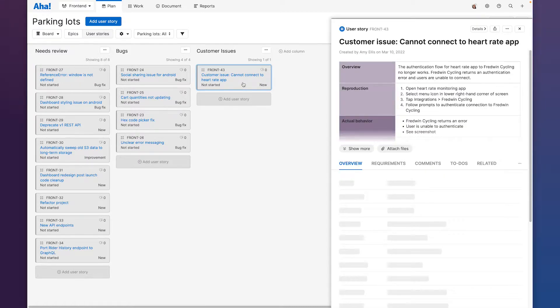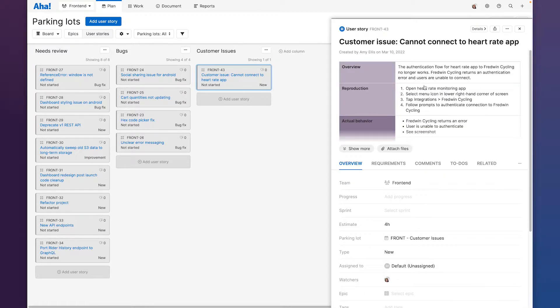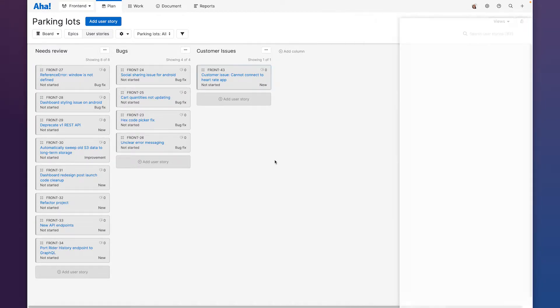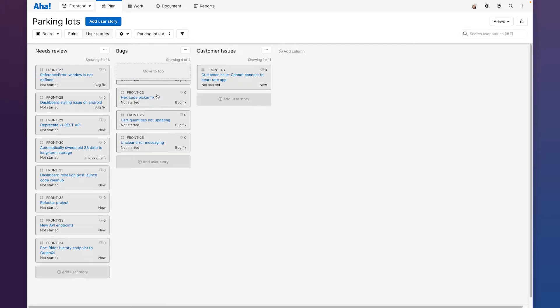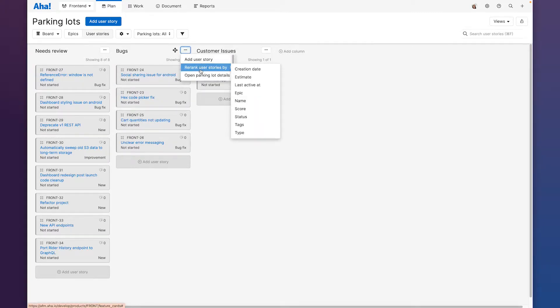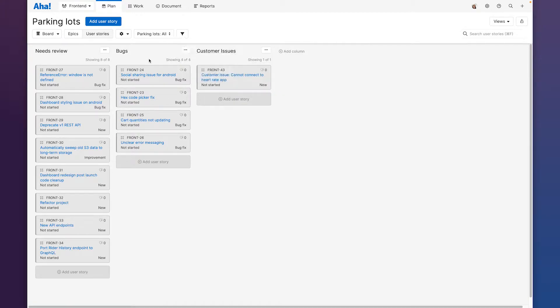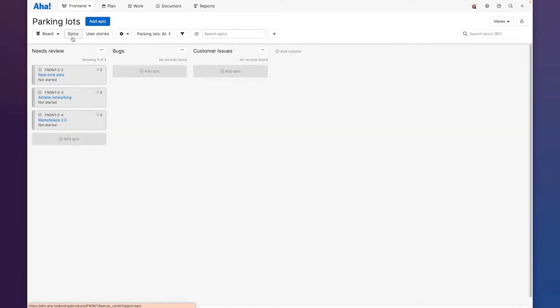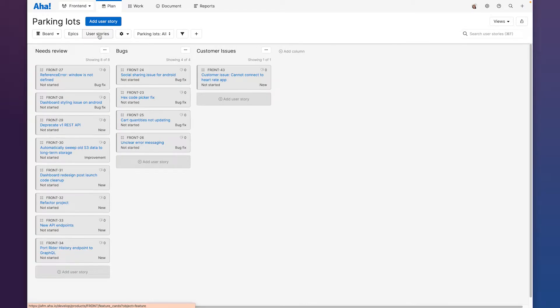I can add as many details as I want including a description and an estimate. I can drag and drop work to put it in priority order or I can use the re-rank user stories by menu option. We can capture and organize user stories as well as epics and we can toggle between those two views right here.